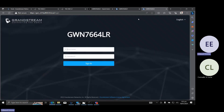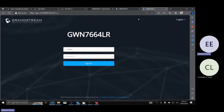Once you press enter, lalabas na yung login screen. For the username, the default is admin, and the password — yan yung password sa sticker sa likod ng device. Let me just input it.